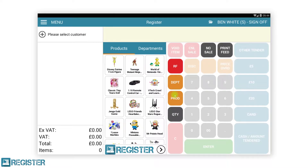No sale is used to open the cash drawer without recording a sale. This is typically used when needing to make change. To open the cash drawer, just tap the no sale button. This can only be done outside of a transaction, meaning there are no items in the journal. The no sale feature should not be used when taking money out of or adding money to the cash drawer — we have separate paid in and paid out features for these scenarios.